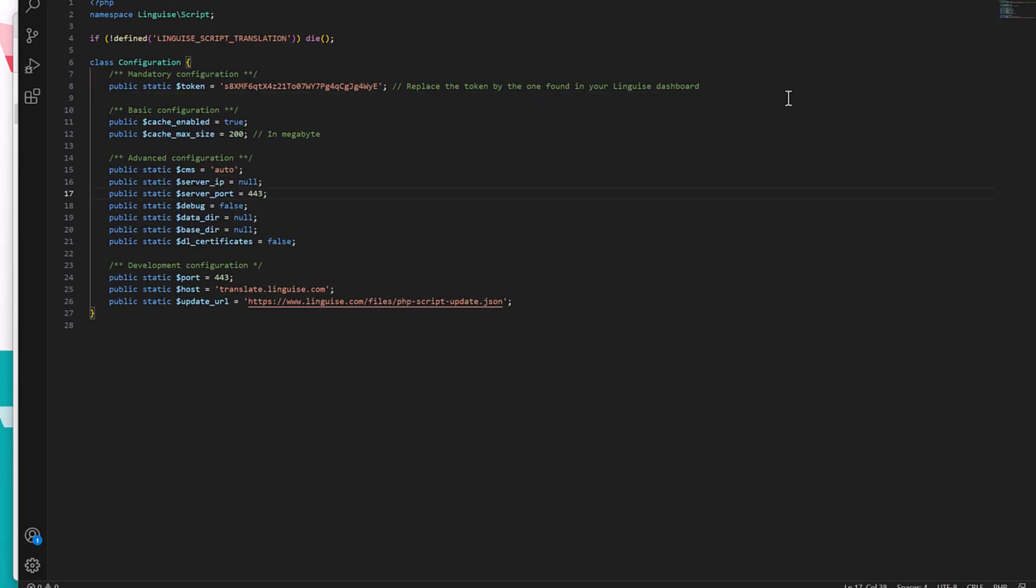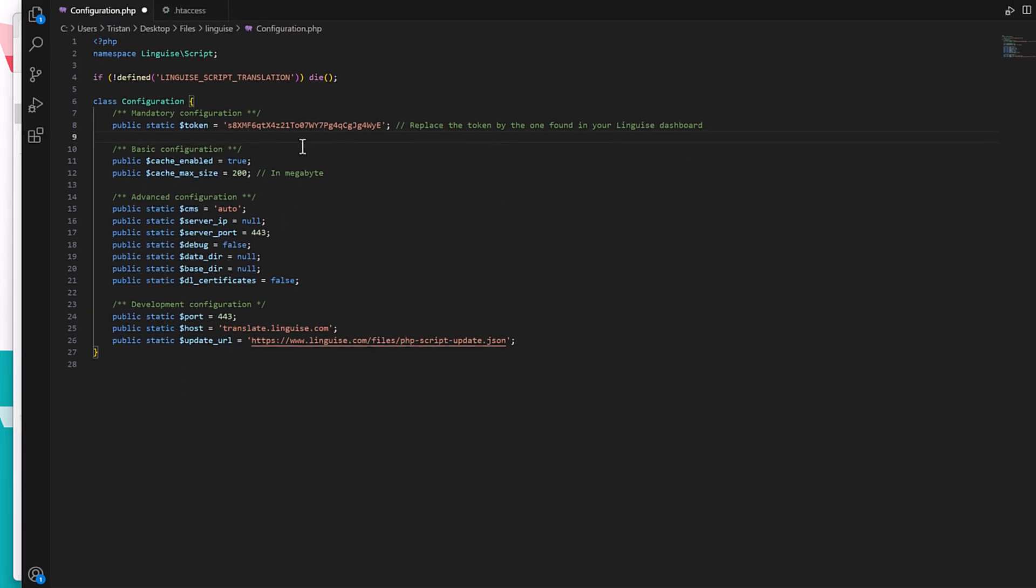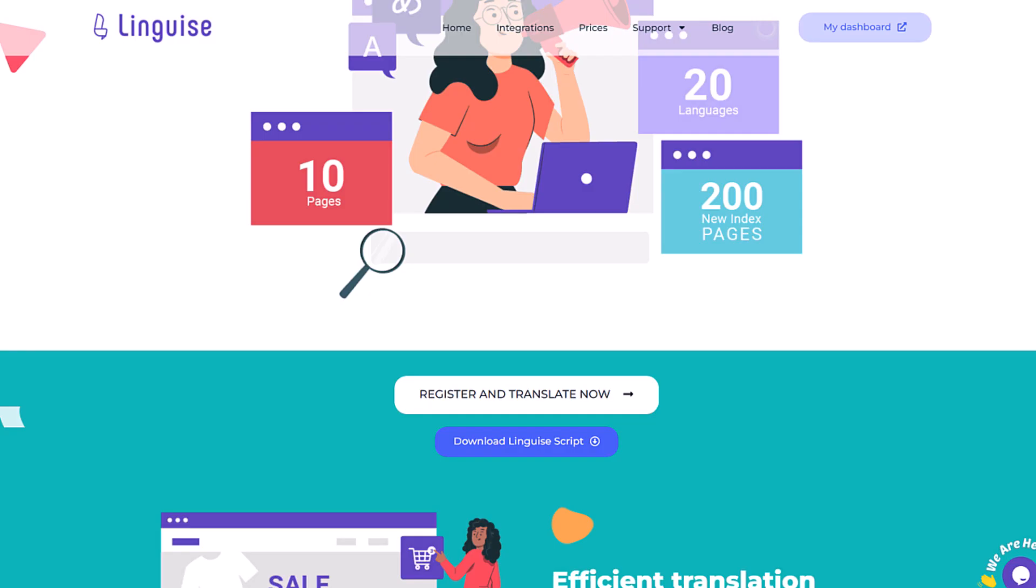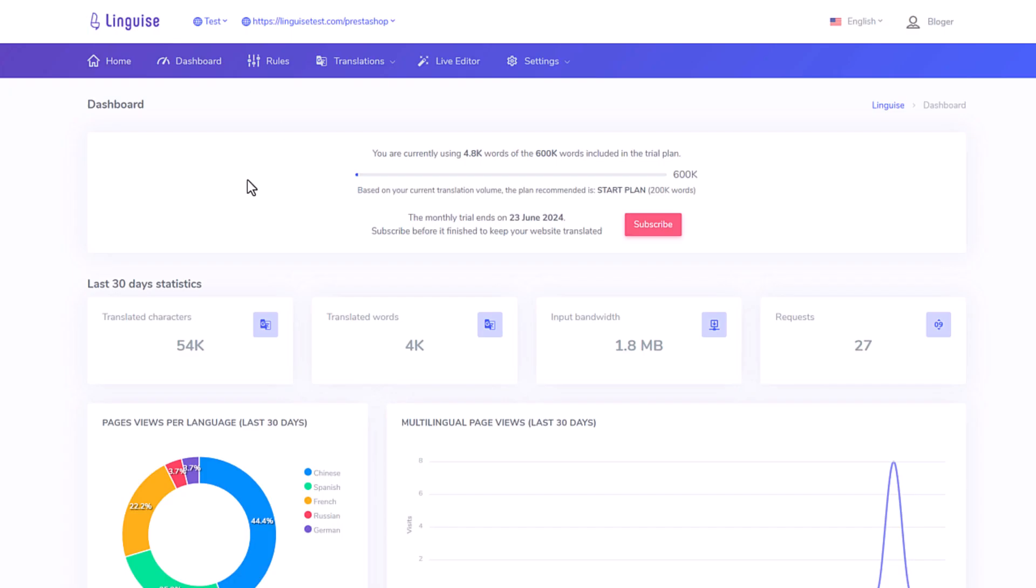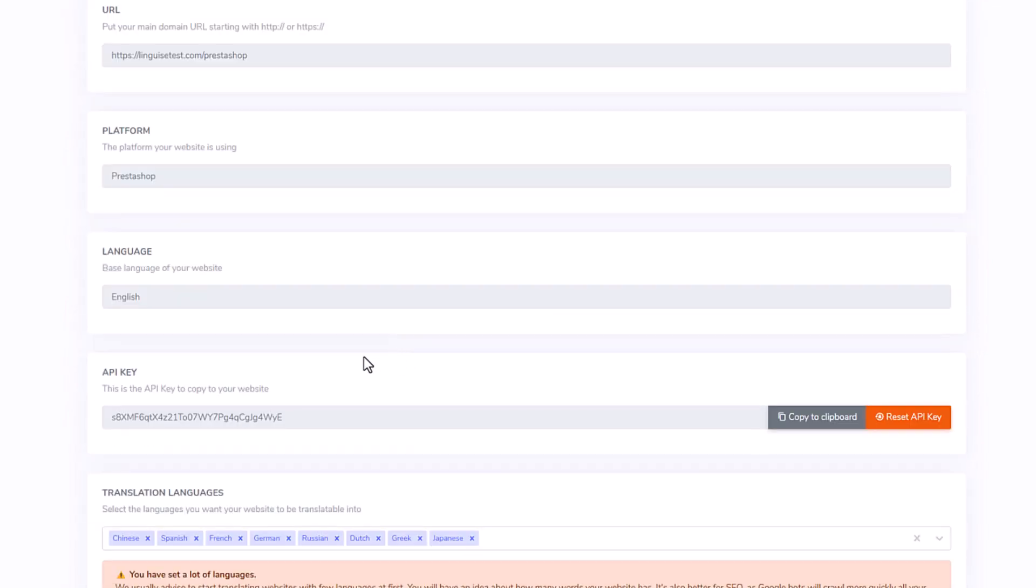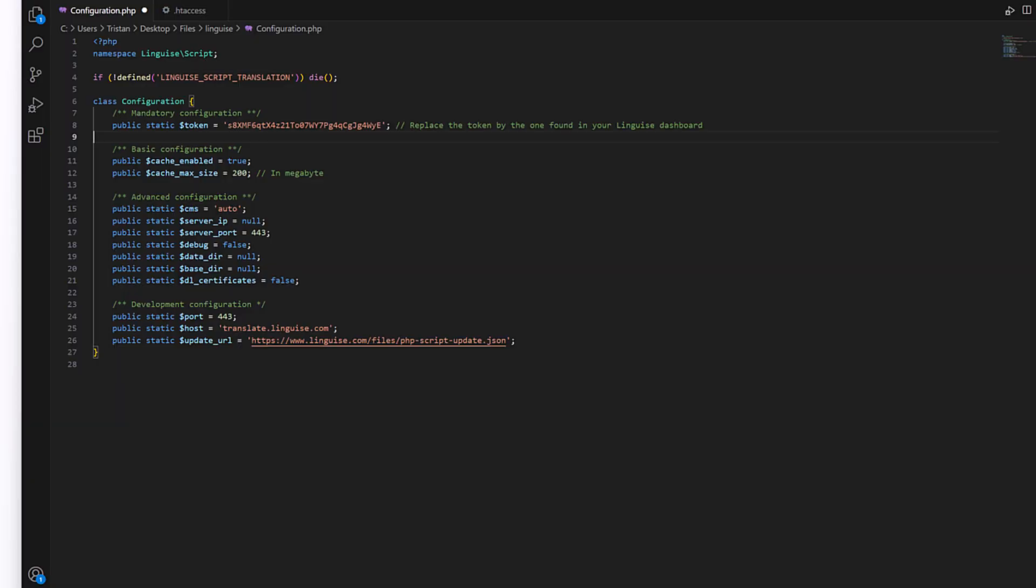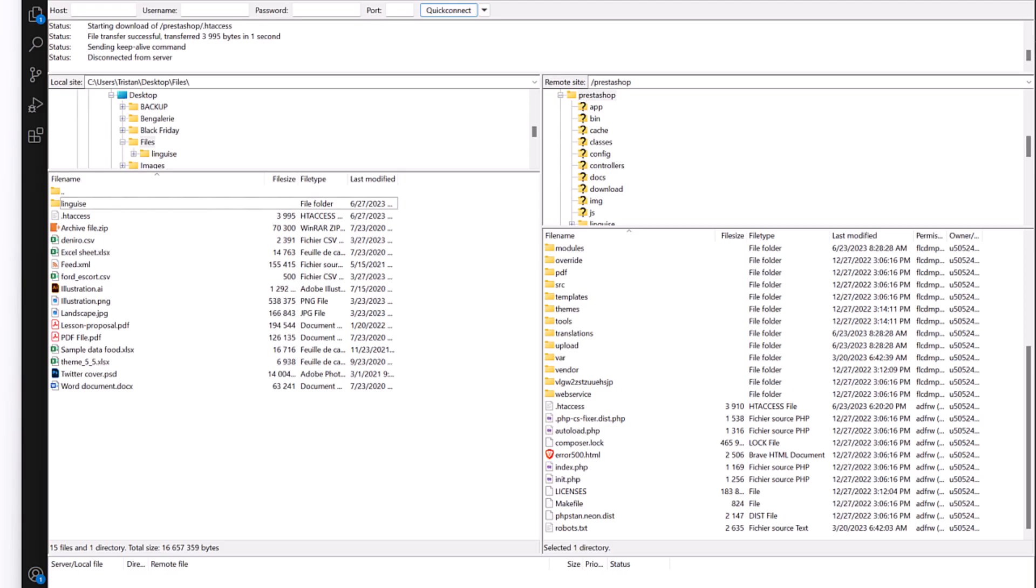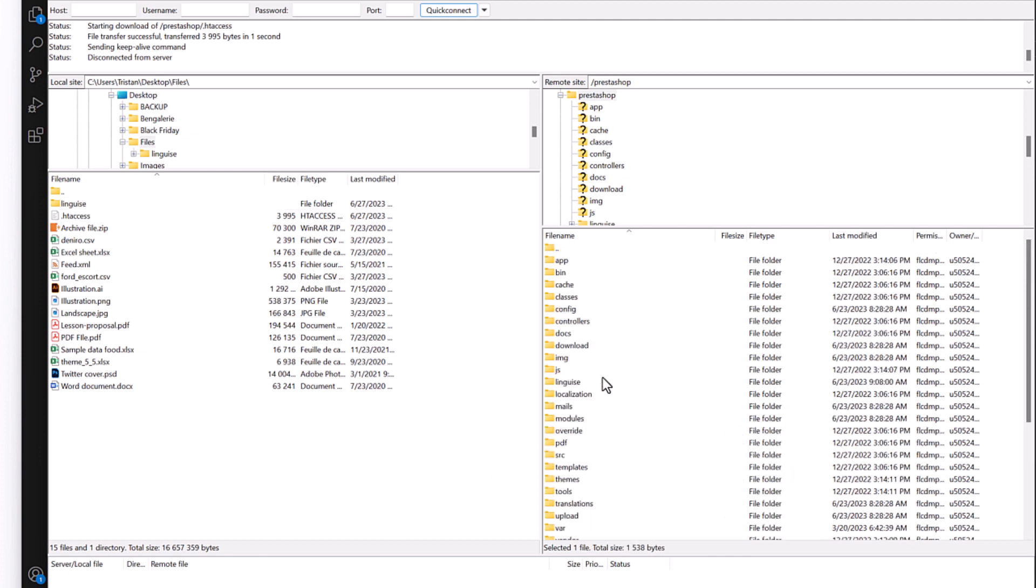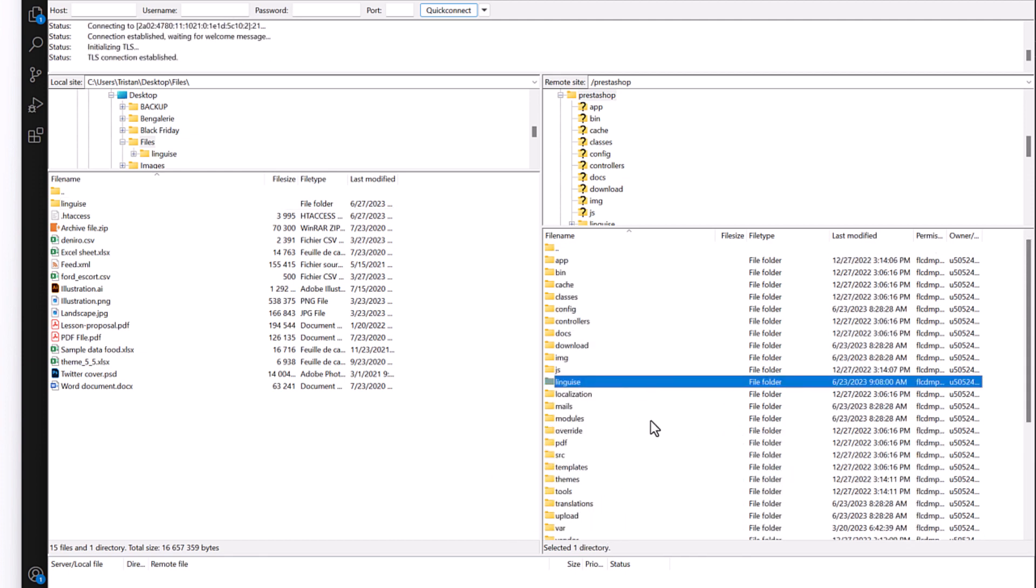Here I have the configuration file opened and I can locate on this line of text, replace the token by the one found in your Lingais dashboard. And this is what I'm going to do, I'm going back to my dashboard and in the settings of the domain. Now I need to copy the key, paste it in my configuration file and re-upload it. Okay, that's the first step on the CMS side. Now let's configure the .htaccess file and the multilingual URL rewriting.